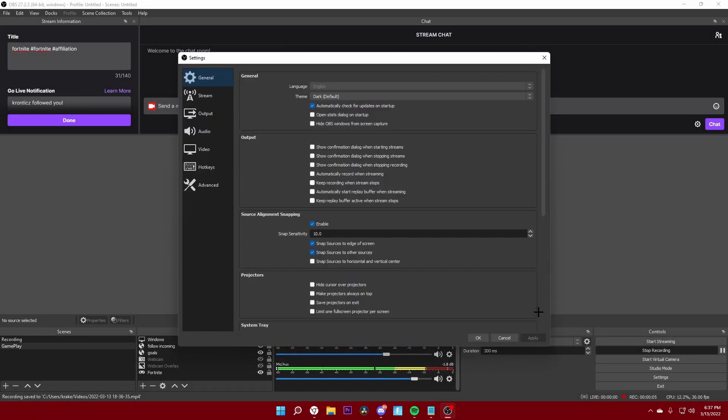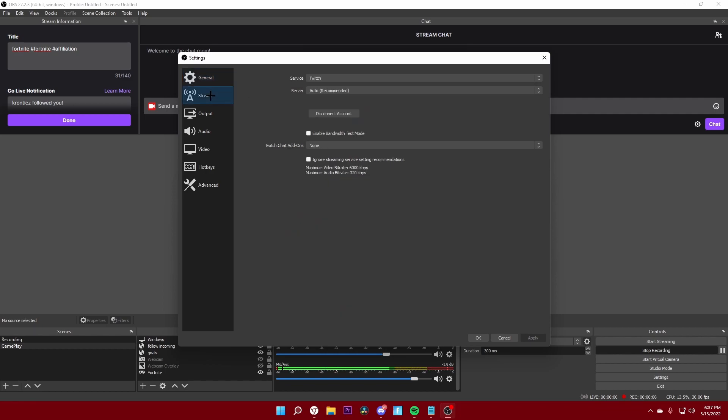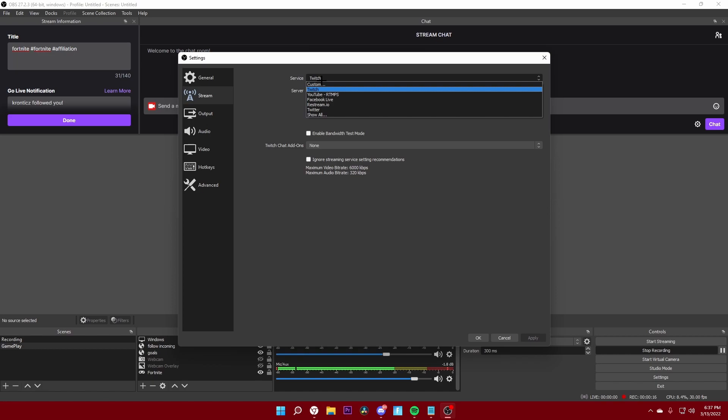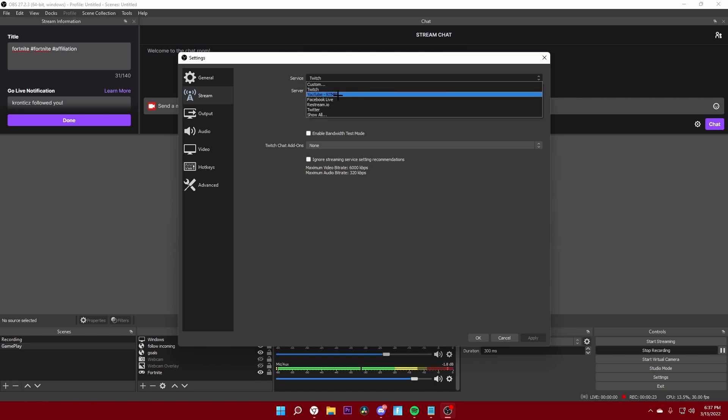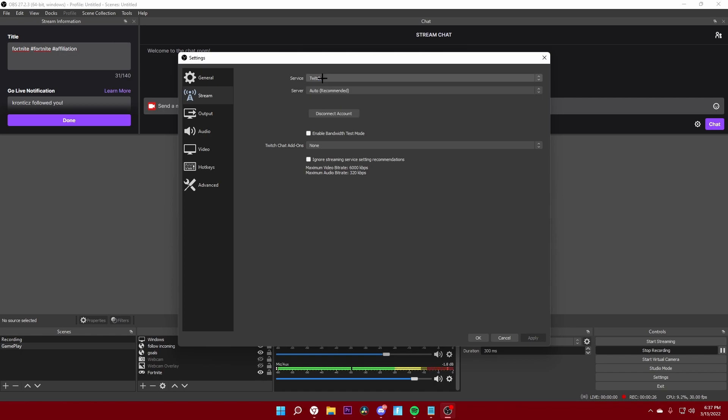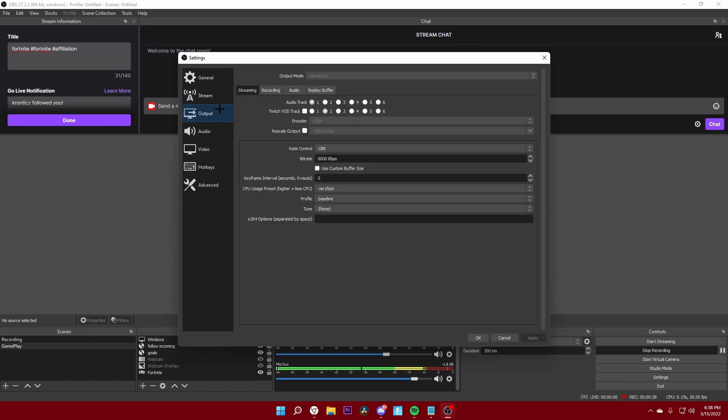This is where you actually set up where you want to stream, whether it be YouTube or Twitch. I stream on Twitch personally, so I have my service set to Twitch. If you want to stream on YouTube you can set it to YouTube and connect it with the key they give you in YouTube studio or Twitch studio, or you can connect your account. I just connected my account, and next you want to come to output.